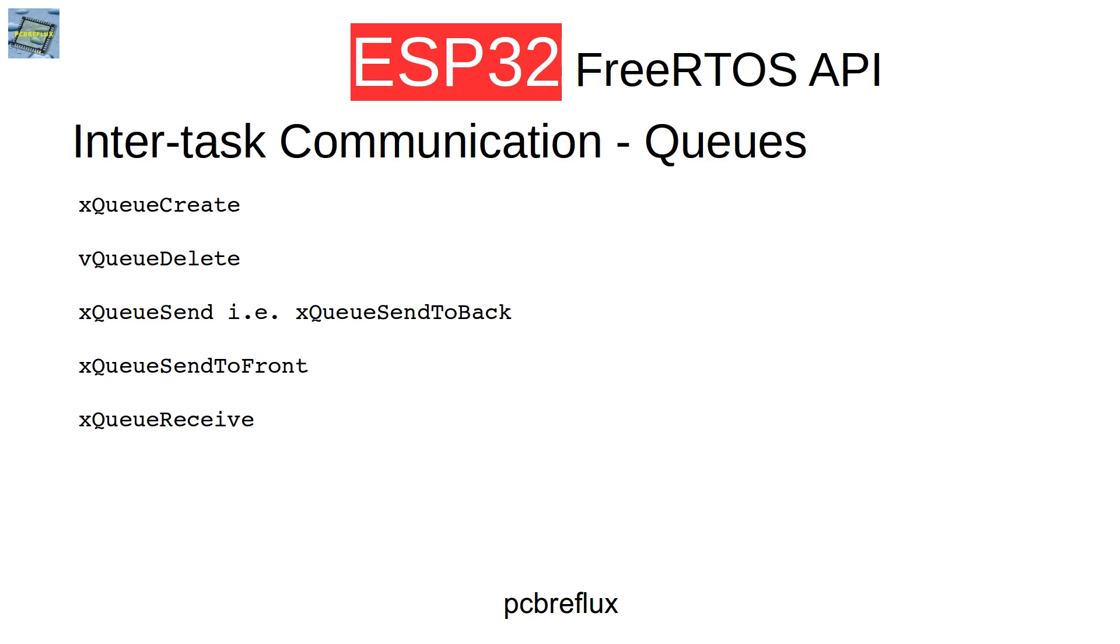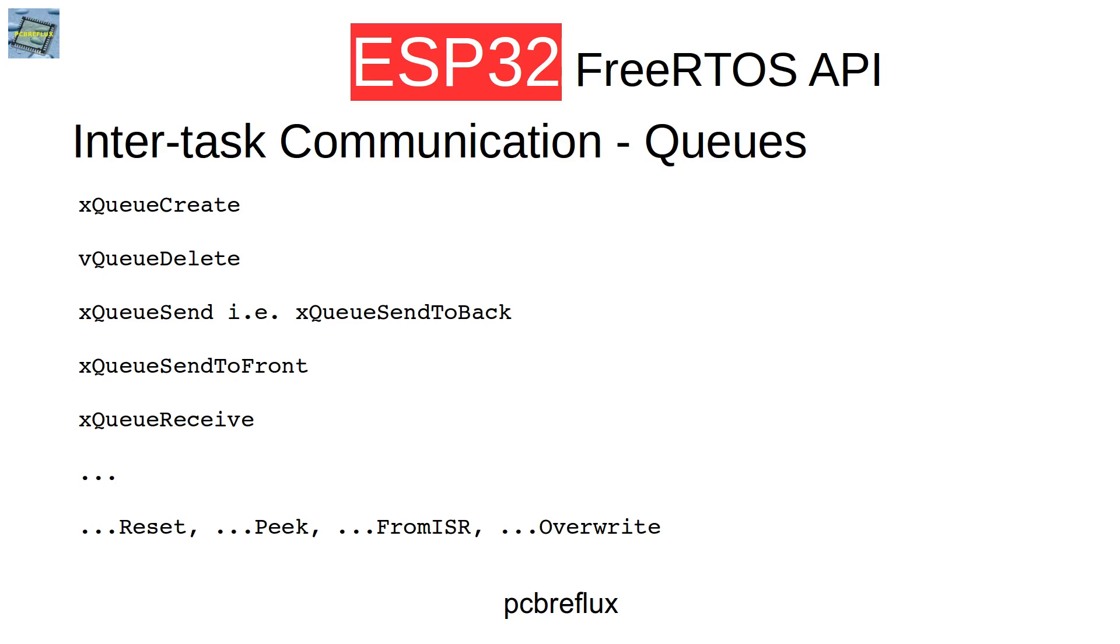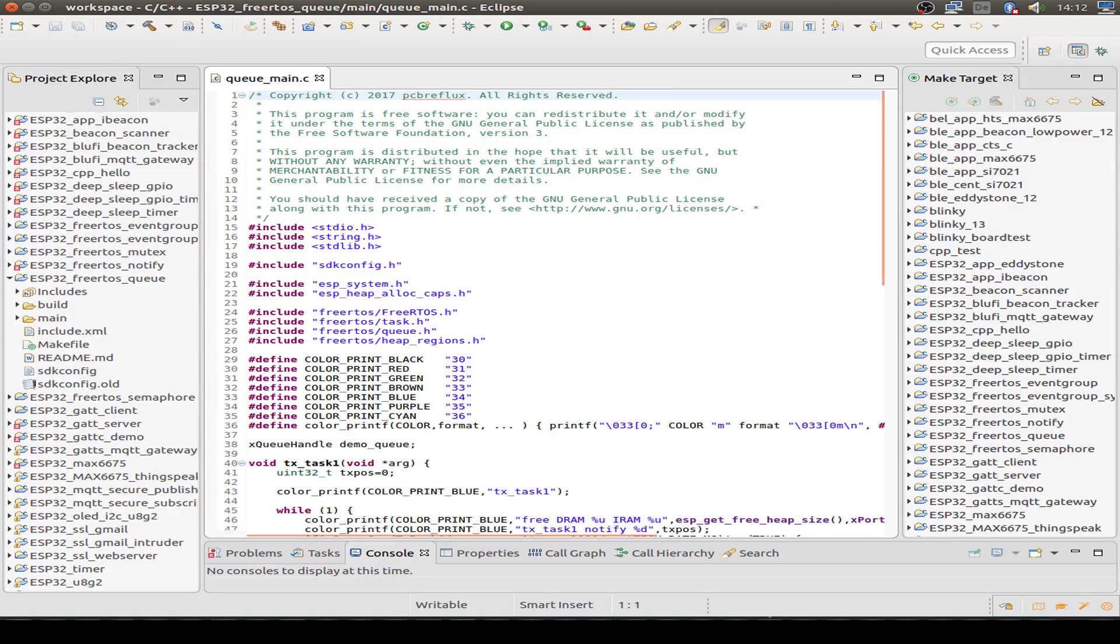There are many more queue-related functions like reset to reset the queue, peek to look inside the message without receiving it. We can also use the ISR or interrupt-related functions. That's useful if our queue is filled or received inside an interrupt. We can also use the override function to overwrite an already sent message. Now let's have a look into a simple example code.